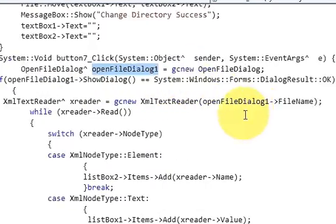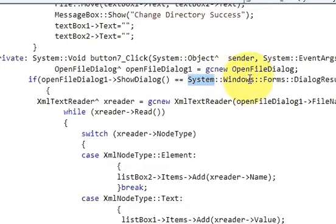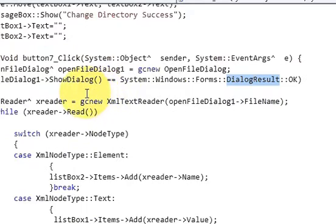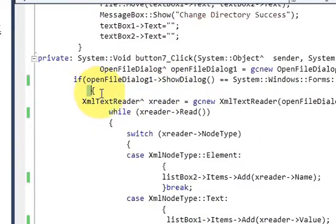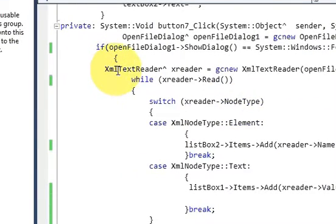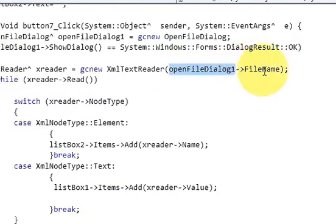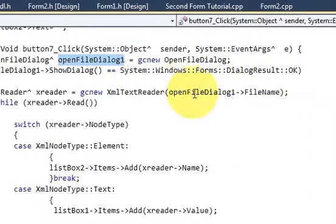If the path is correct, I write: if OpenFileDialog arrow ShowDialog is equal to System::Windows::Forms::DialogResult::OK. If the dialog result is OK, I proceed to parse the XML file. I declare XmlTextReader — the variable 'xReader' is set equal to gcnew XmlTextReader — and pass the path of the file into the XML reader.